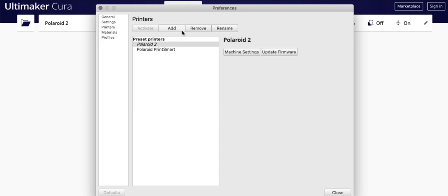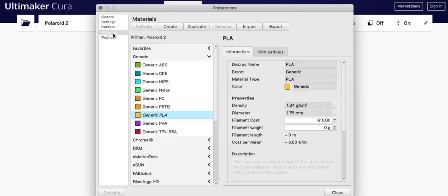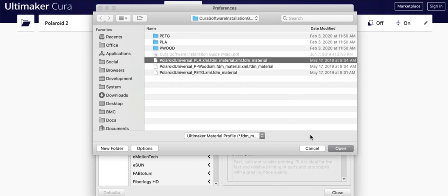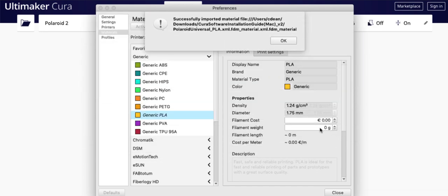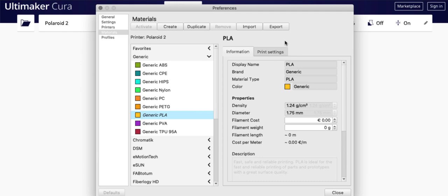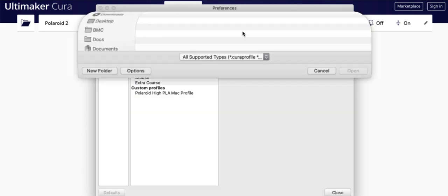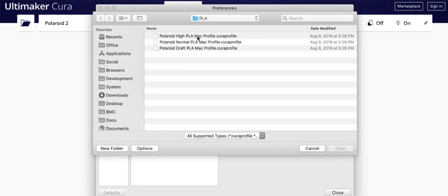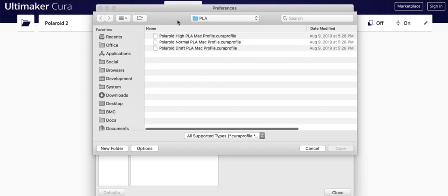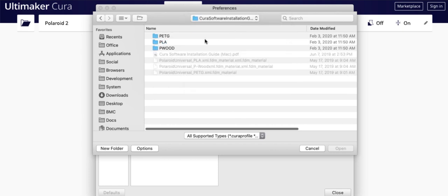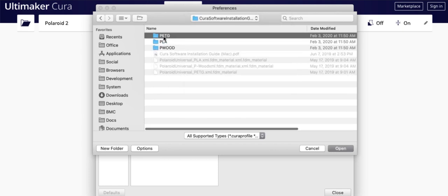And then you're going to go to the Materials tab. So you're going to click Import, and you're going to import each of these materials. I've already got them imported, but you're going to go through and import each one of those. And then you're going to go to Profiles.